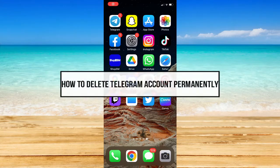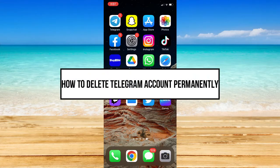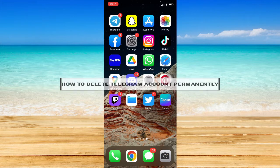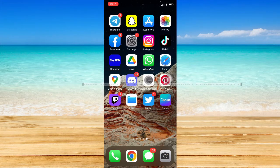How to Delete Telegram Account Permanently. Hi everyone, welcome back into this channel, and in today's video, I will be teaching you how to delete Telegram account permanently. So, let's begin.